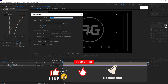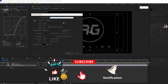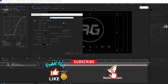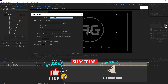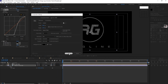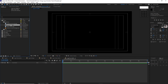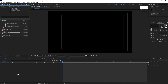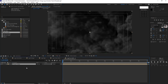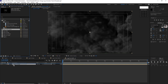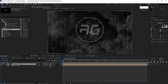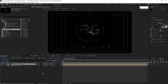Go to Composition and create a new composition. Name it 'logo precom', same comp size and duration. Click OK. Go to the project panel, drop the logo footage into the timeline, then the chalk matte. Change the track matte to Alpha Matte.